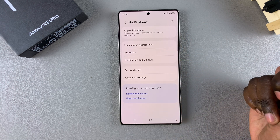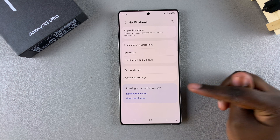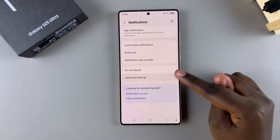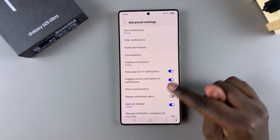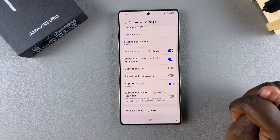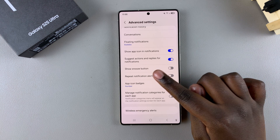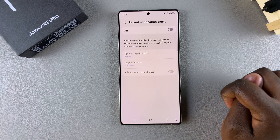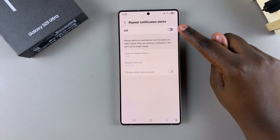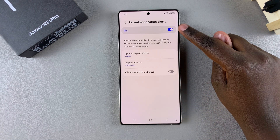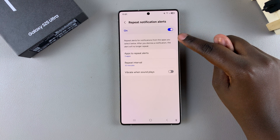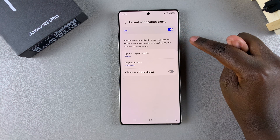Under notifications, tap on advanced settings. Then look for repeat notification alerts and select it. Once selected, tap on the toggle to turn them on. Once turned on, you can start customizing it.